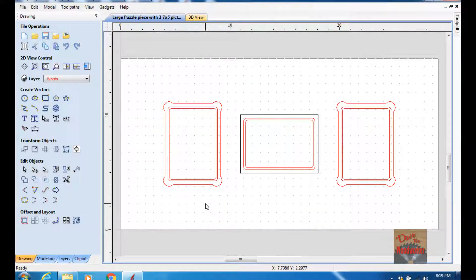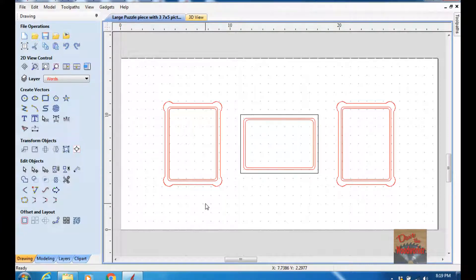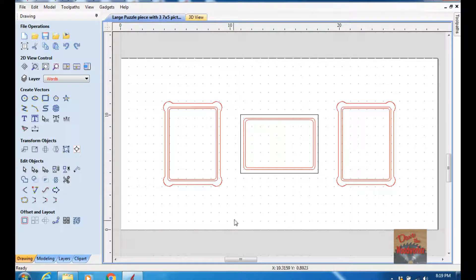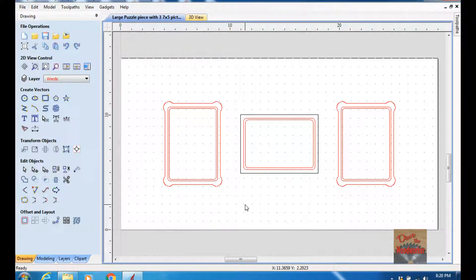Hi guys, Dave here. Last week I made a puzzle picture frame and I had three, five, or seven pictures on the back side in the orientation just like I've got right here. Today I'm going to show you how I made the pockets for the pictures.